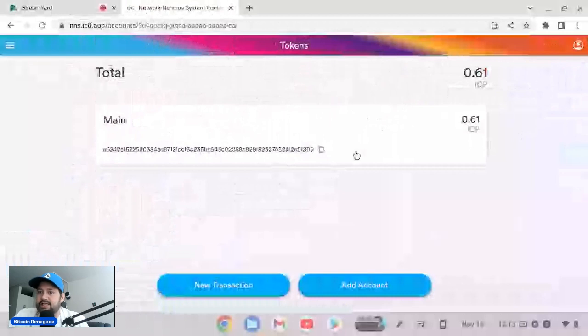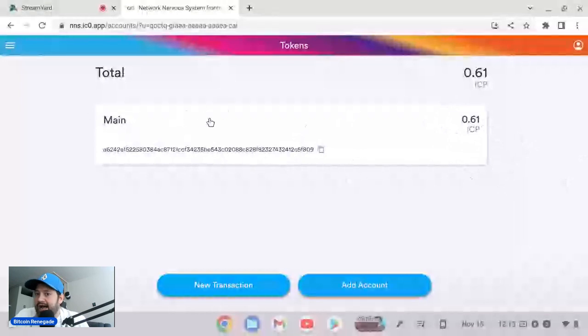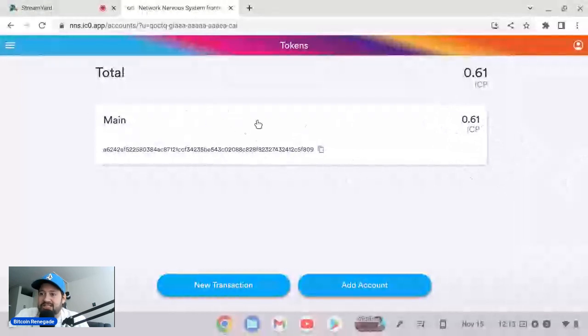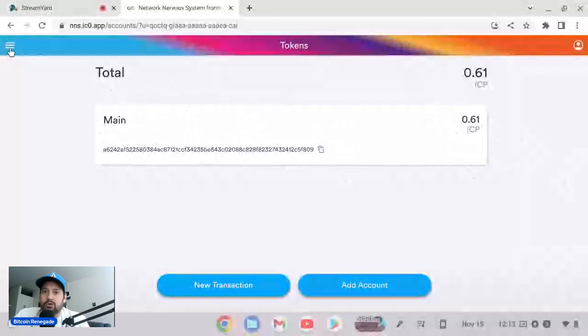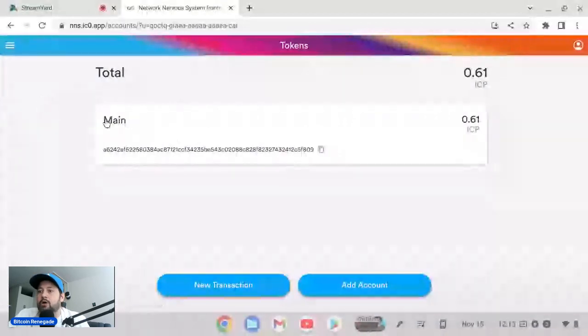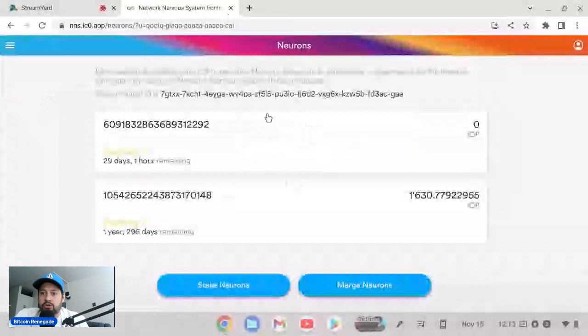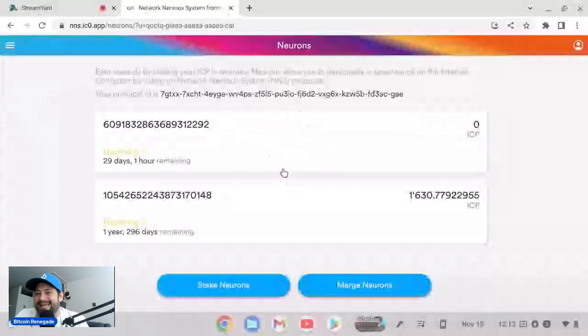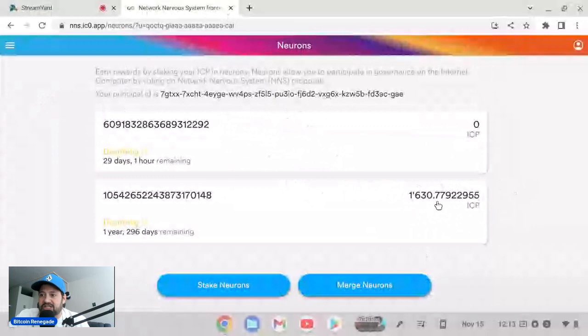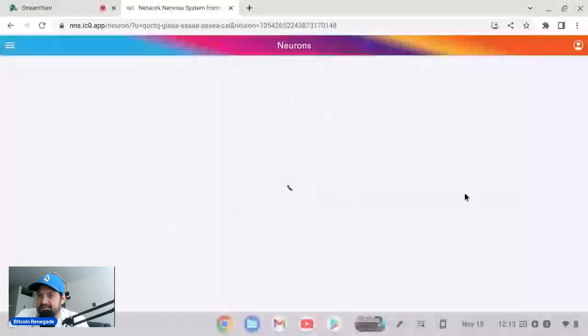So you can see this is my main account right here. It only has about half an ICP in it, but this is just my main account. This isn't the neuron. So what you want to do is you want to go in here to your neuron, and most of you already know this. If you don't, just go to my staking video and I explain all of it.